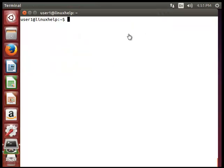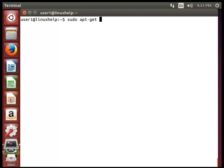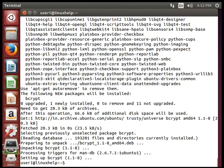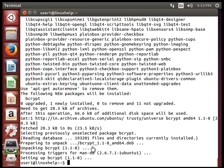Next we will see bcrypt. Bcrypt is a key derivation function based upon the Blowfish cipher. If you have not installed bcrypt, you can use apt-get install. So I am here installing bcrypt using sudo apt-get install bcrypt. This is the package for installing bcrypt. Now the installation is completed.